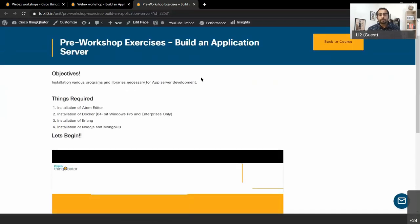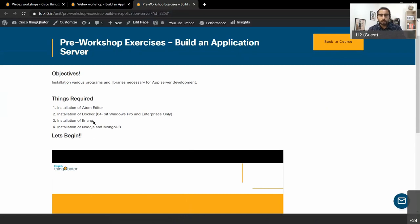For this you would need some prerequisites. If you go into the link I have shared, we need something called an Atom Editor where you would be writing your code. Then you need something called Docker, where you would connect your code through Docker. There is also a small programming language, Erlang, which we will be teaching you through. There are some pre-installations for the same, and there is installation of WordPress and the MongoDB database.